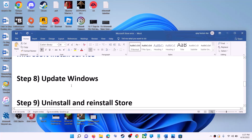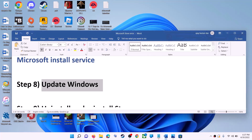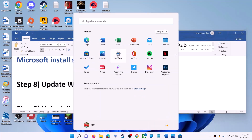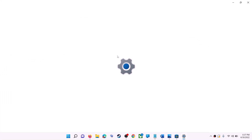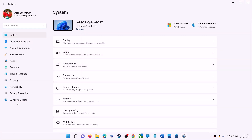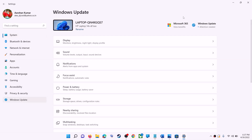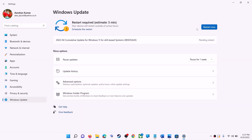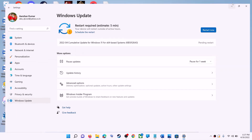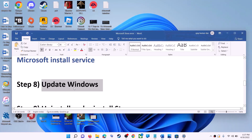The next step is to update Windows — make sure your Windows is up to date. Go to the Start menu, click on Settings. If you have Windows 10, click on Update & Security; if you have Windows 11, click on Windows Update. Click Check for Updates and once the update is installed, restart your computer, then try to use Microsoft Store.